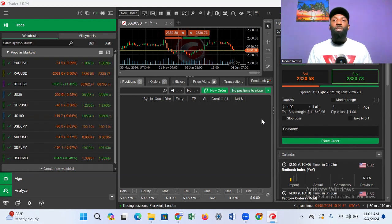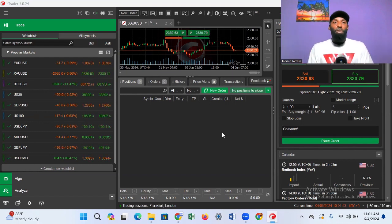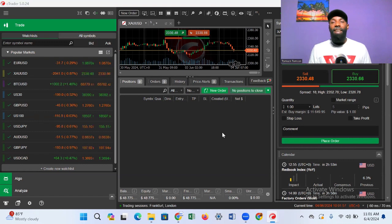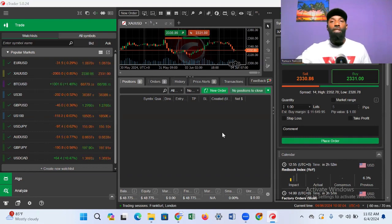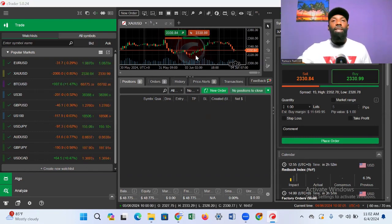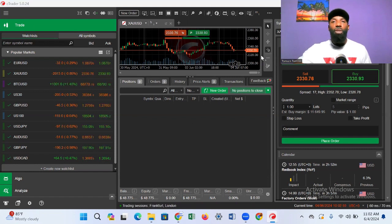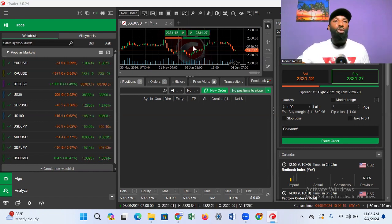As soon as you log into your cTrader, this is how the platform is going to look. Now looking at it, it kind of looks confusing and messy, but don't worry — I'm going to show you exactly everything you need to know and make it very simple. If you look at this chart here, you can see it's quite small and not easily adjustable, but I'm going to be expanding it.